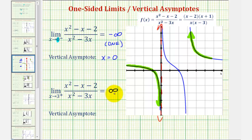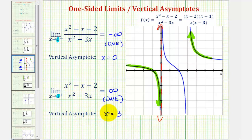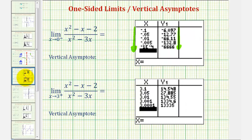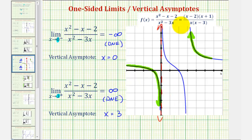Because this limit is equal to positive infinity, this tells us the limit does not exist, but it also tells us that we have a vertical asymptote at x equals three. And again, we can show this using a table of values. Looking at the second table, notice as we approach positive three from values that are larger than three, the function values are increasing without bound approaching positive infinity. So we have a vertical asymptote at x equals three.